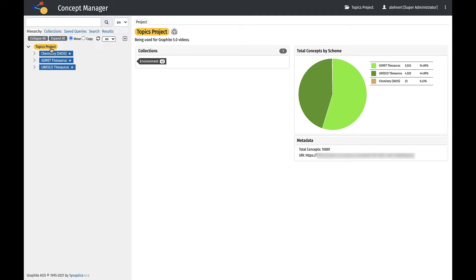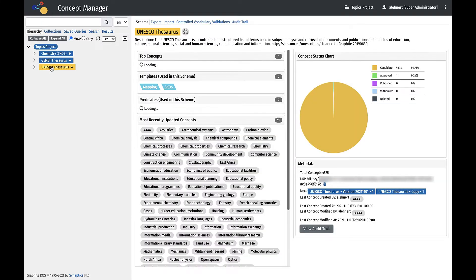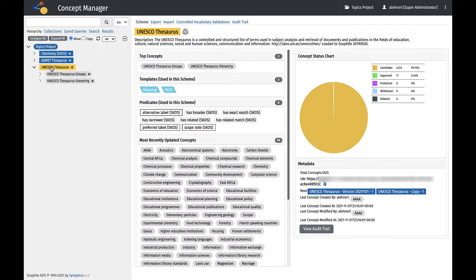After selecting the project, the default view is the Hierarchy tab and the left-hand discovery panel and a right-hand workspace. This is where a taxonomist or ontologist spends most of their time developing and managing ontologies. When a project, scheme, or concept is selected in the Discovery panel, information about the selection displays in the workspace.